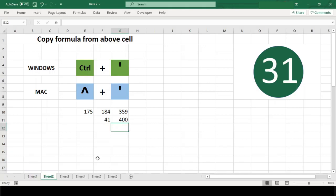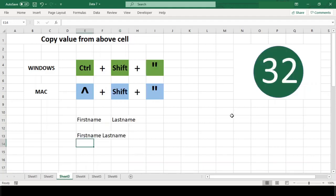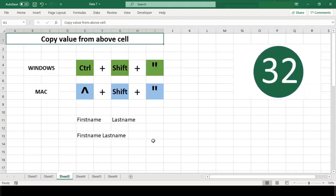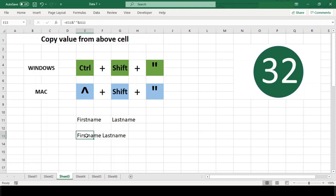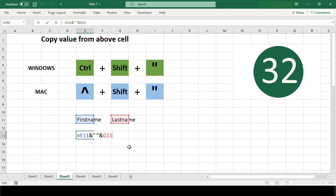Number 32: Copy value from above cell. This shortcut works identically to the earlier one with a small difference: instead of copying the formula from the above cell, this shortcut copies the value from the above cell and keeps the cell in edit mode.